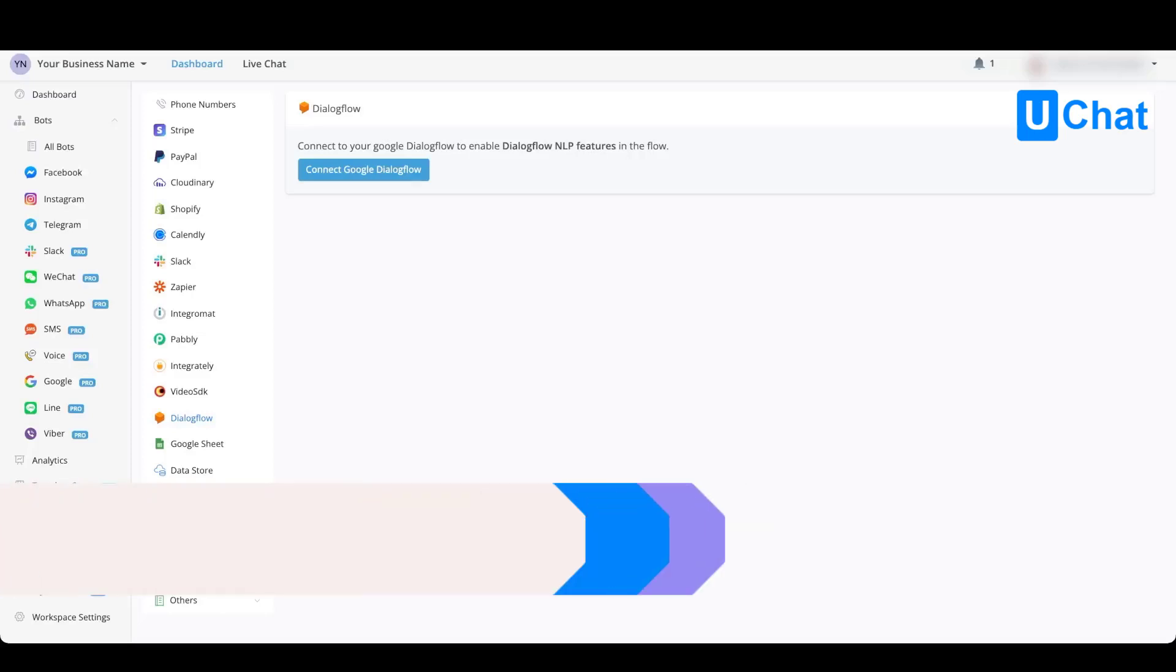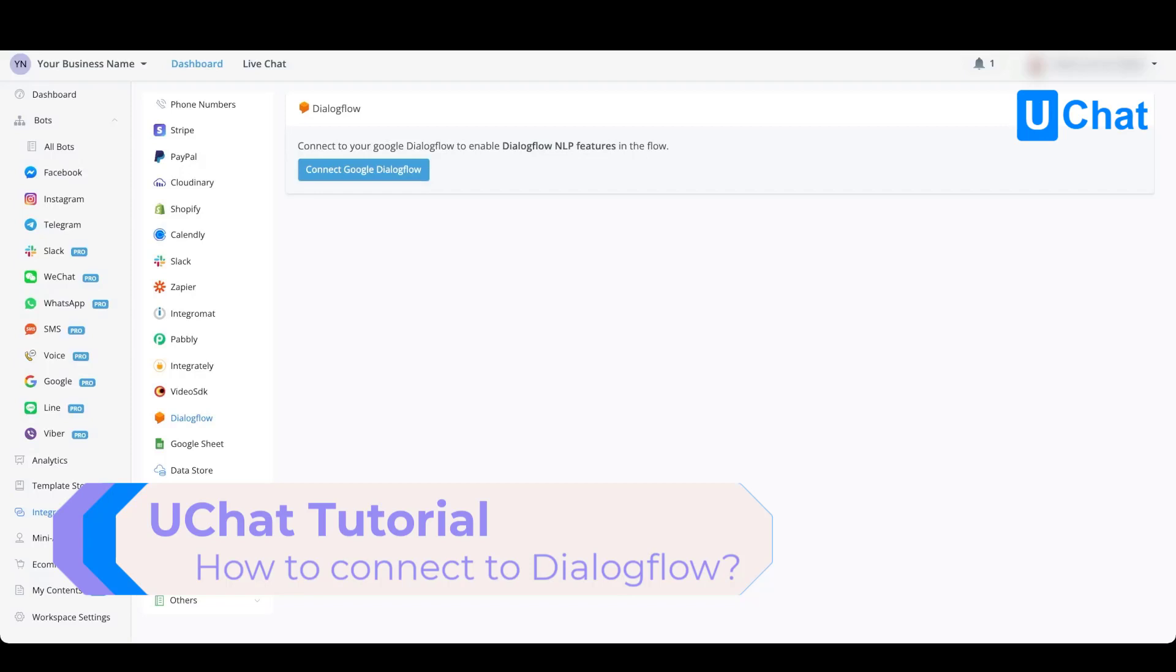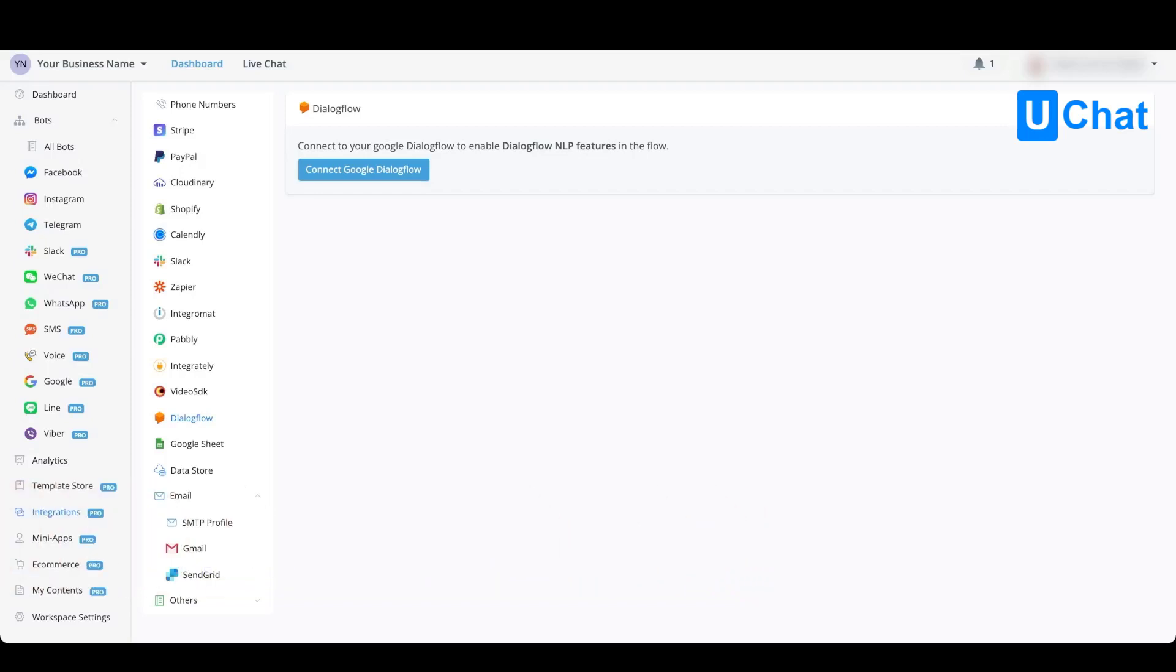To connect to your Google Dialogflow account, you need to take a few steps because Google recently updated how you can connect. This requires a few more steps than normal, but in this video we'll walk you through all the necessary steps and show you how it can be done in just a few minutes.